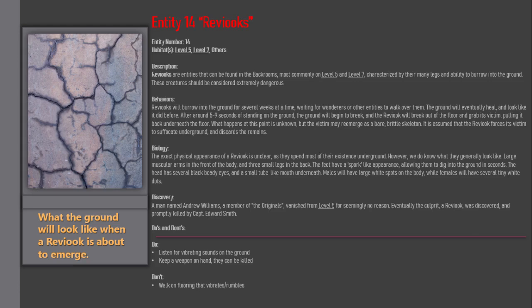Behaviors: Reveacs will burrow into the ground for several weeks at a time, waiting for wanderers or other entities to walk over them. The ground will eventually heal and look like it did before.